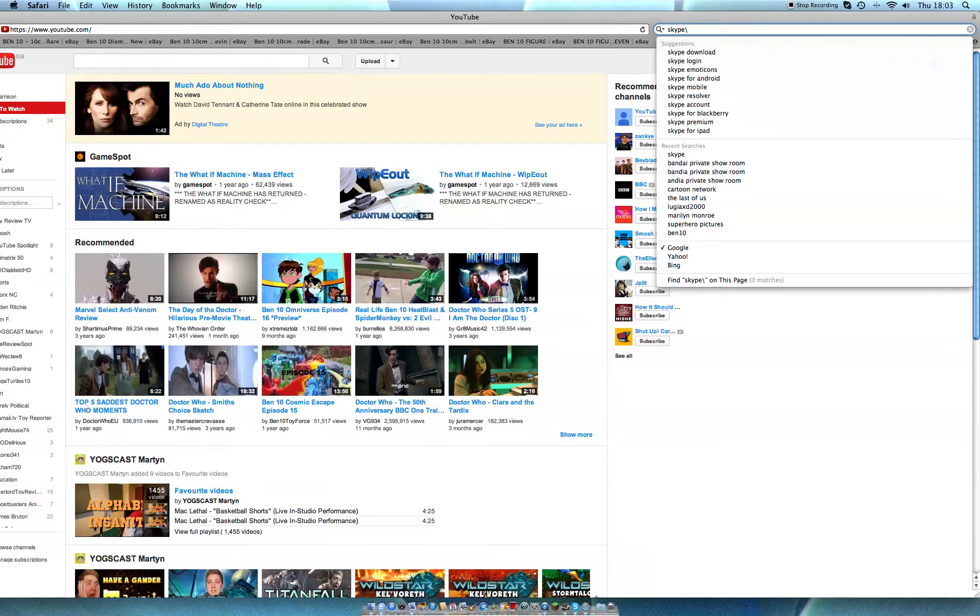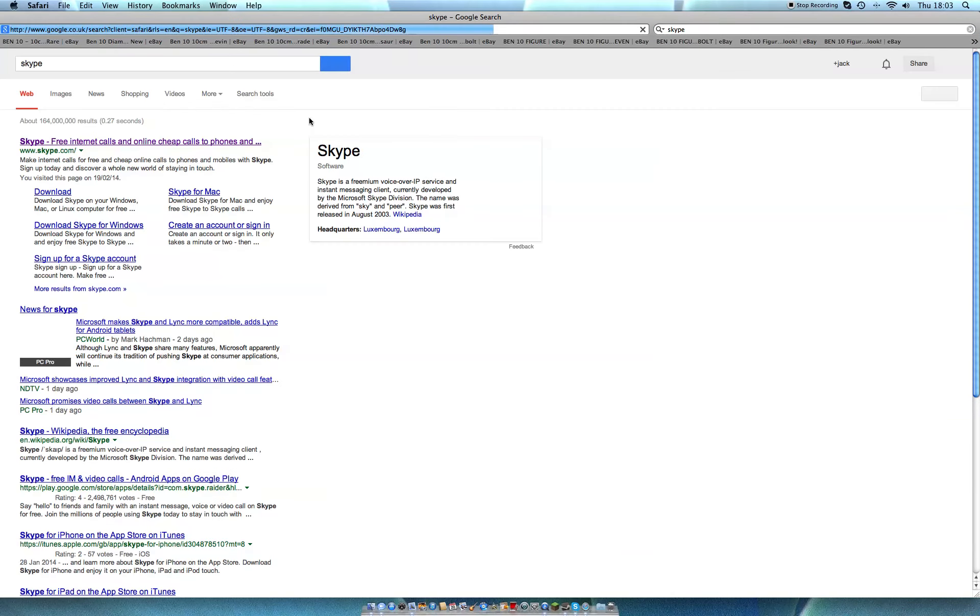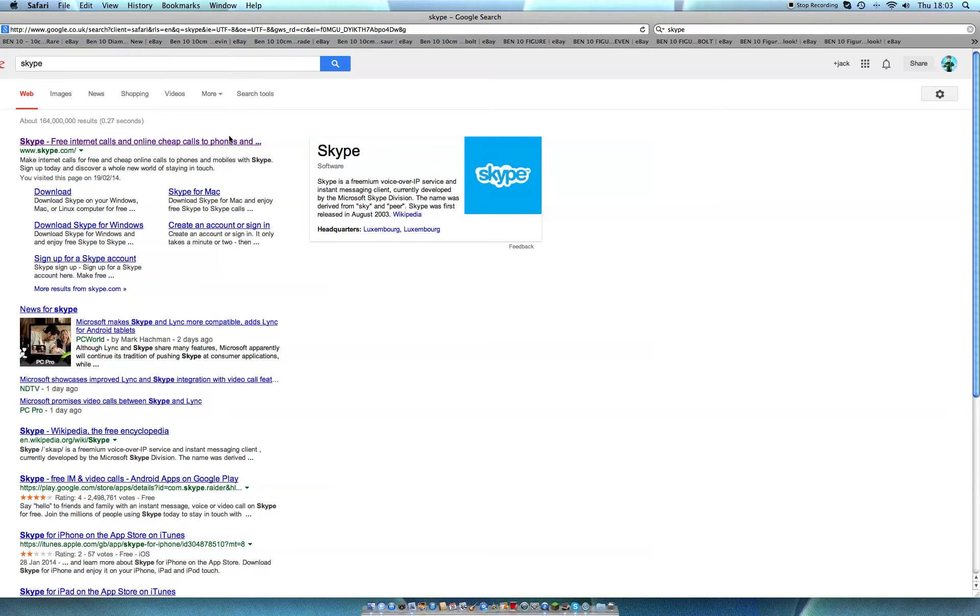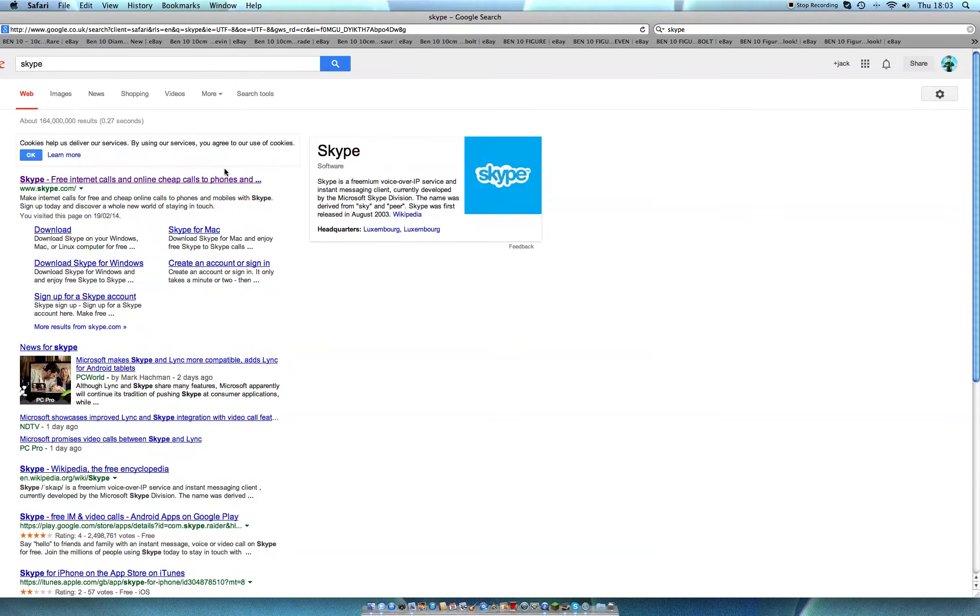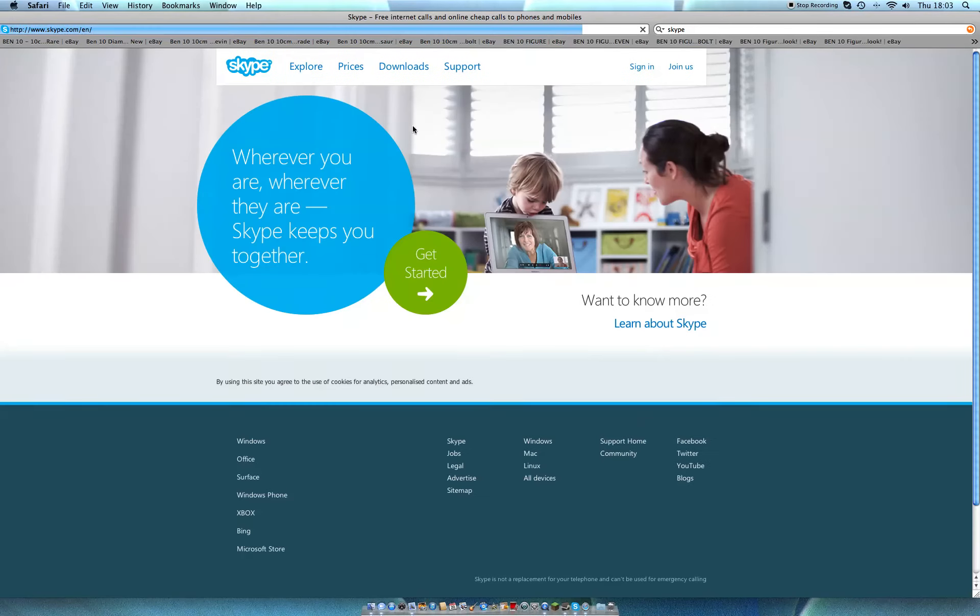There you go. As you can see here, Skype, you click this top one right here. Then you go to download to download actual Skype.